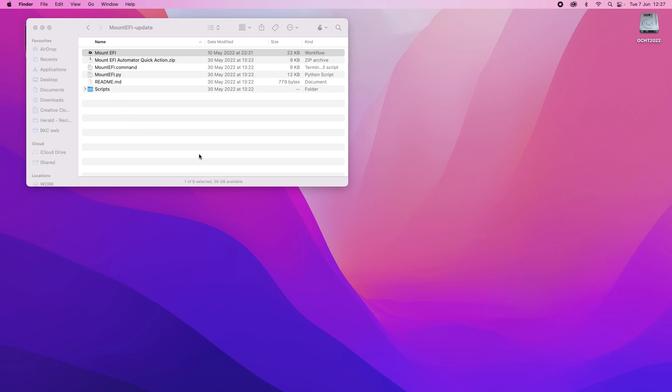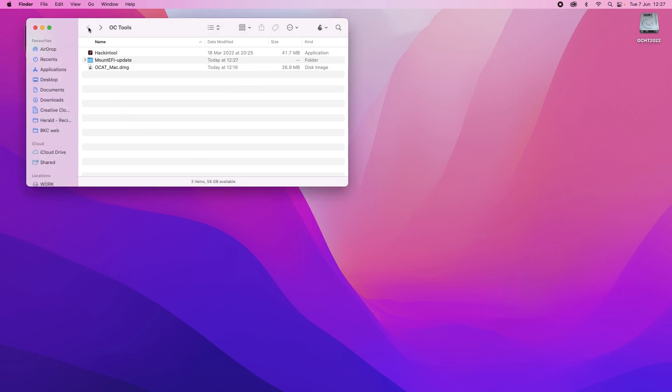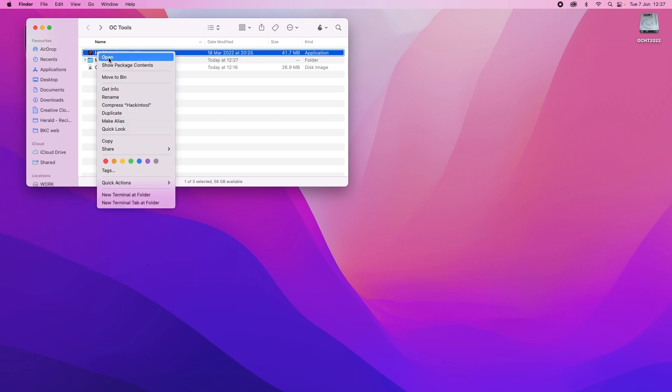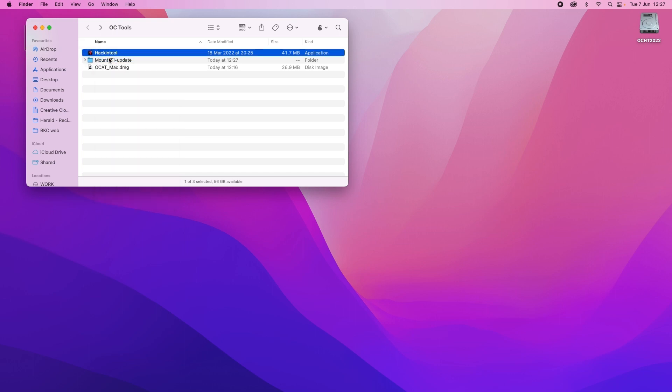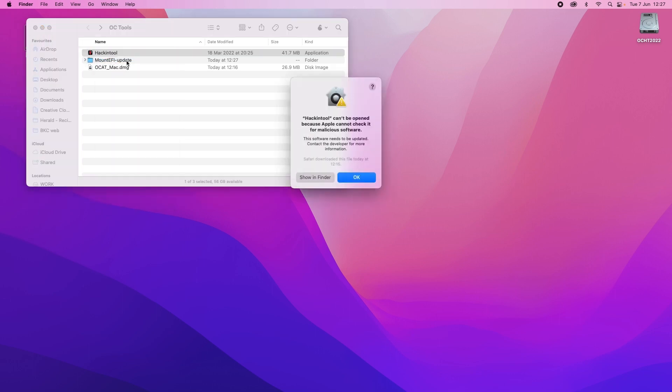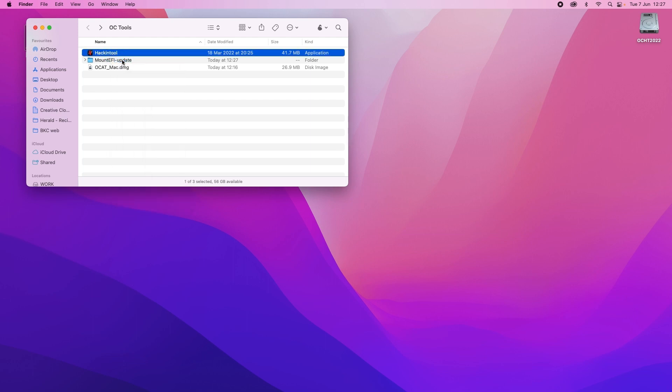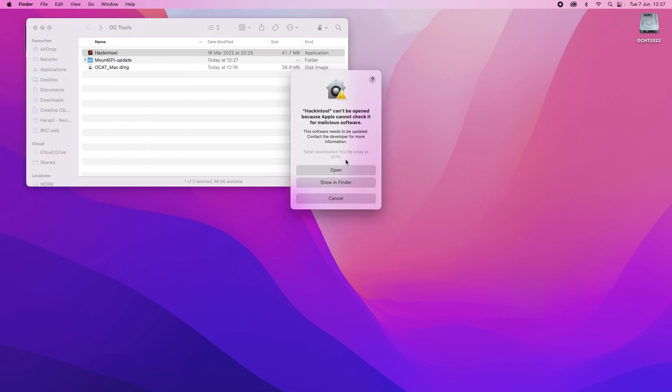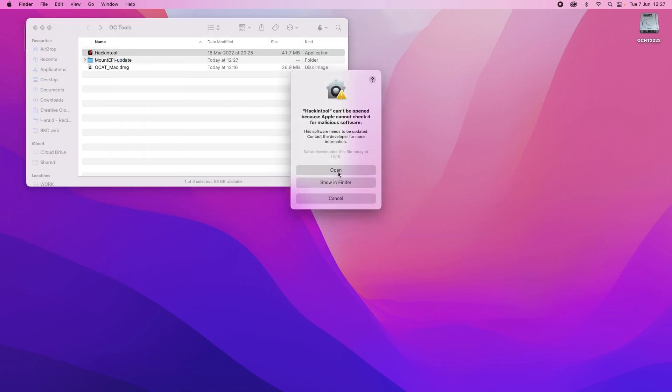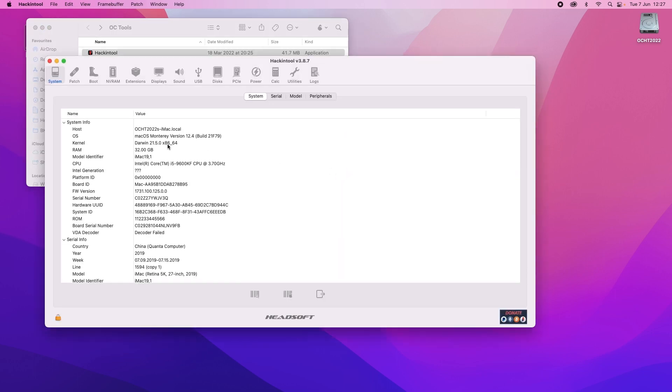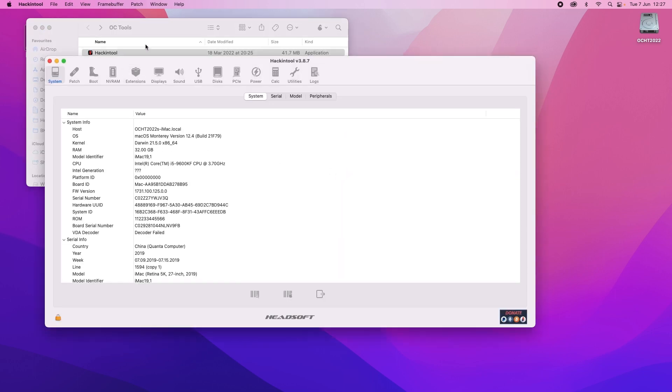Once that's done you then go back and we will right click and open hacking tool because it's the first time running it. There we go it gives you the choice to open. And we've opened it.